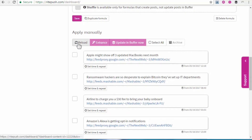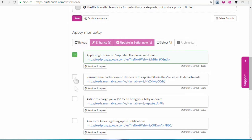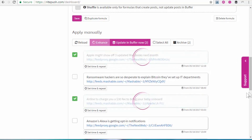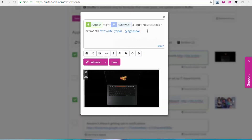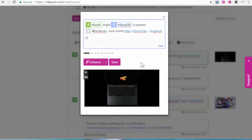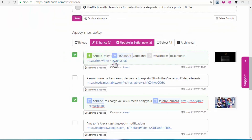Later, you can reload to get your newly queued posts. Select any or all, hit Enhance, click in any post to make any changes that you'd like, and hit Update in Buffer.